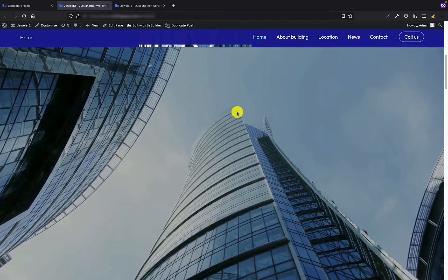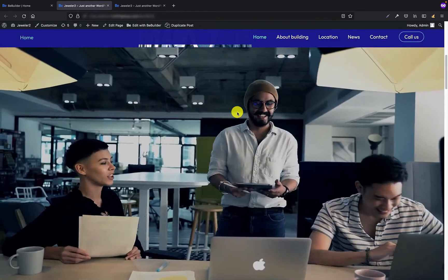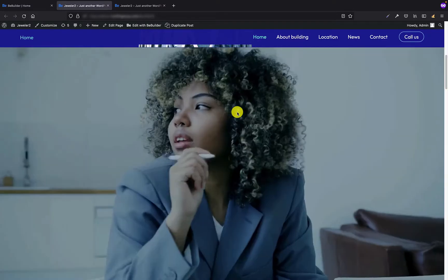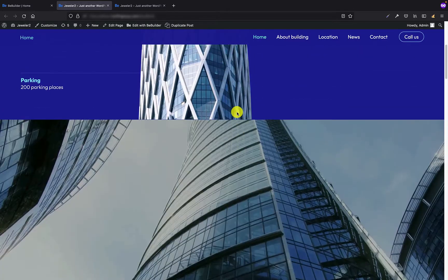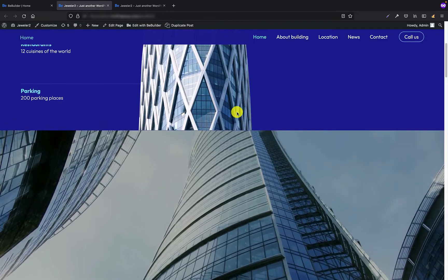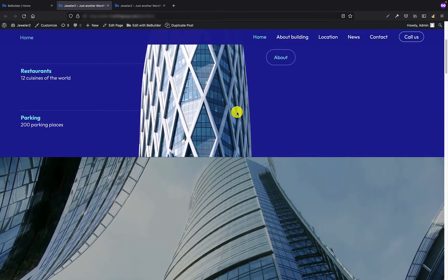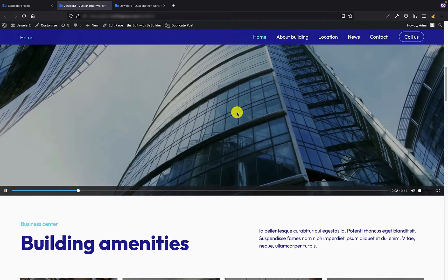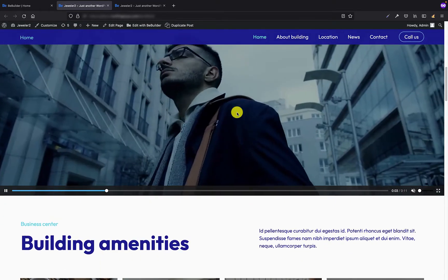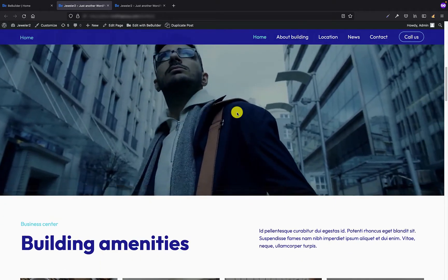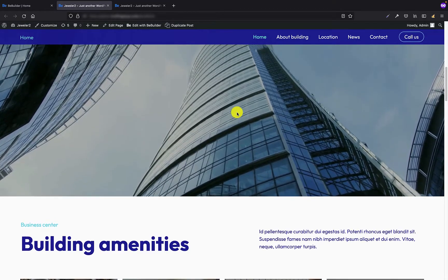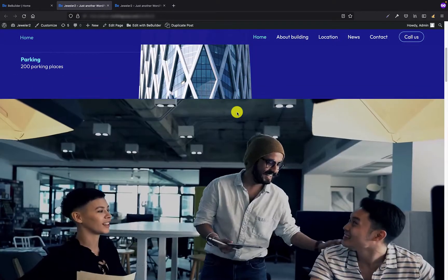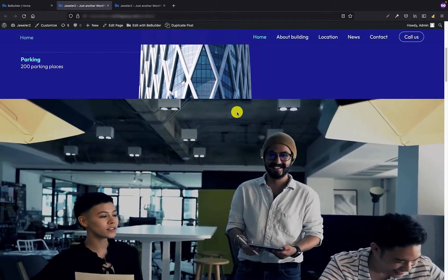The first one is going to be the full width video as an element. As you can see on my screen I already put such video between two different sections and this is what I'm going to show you today.